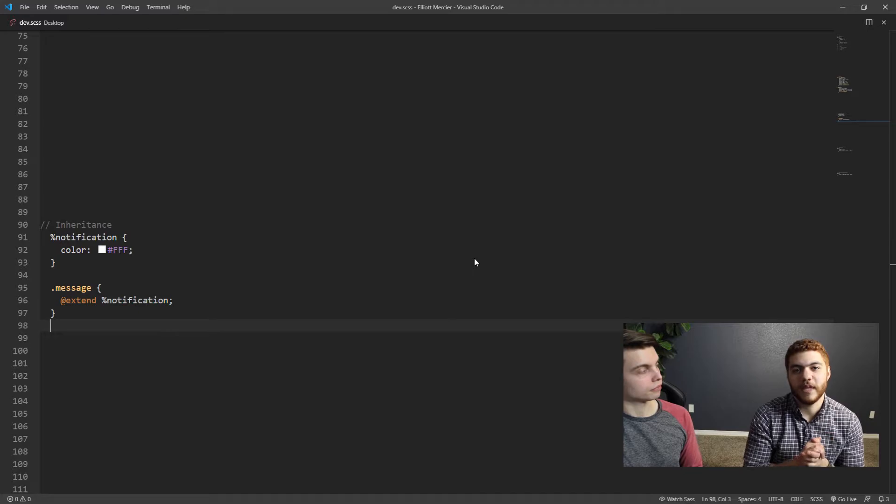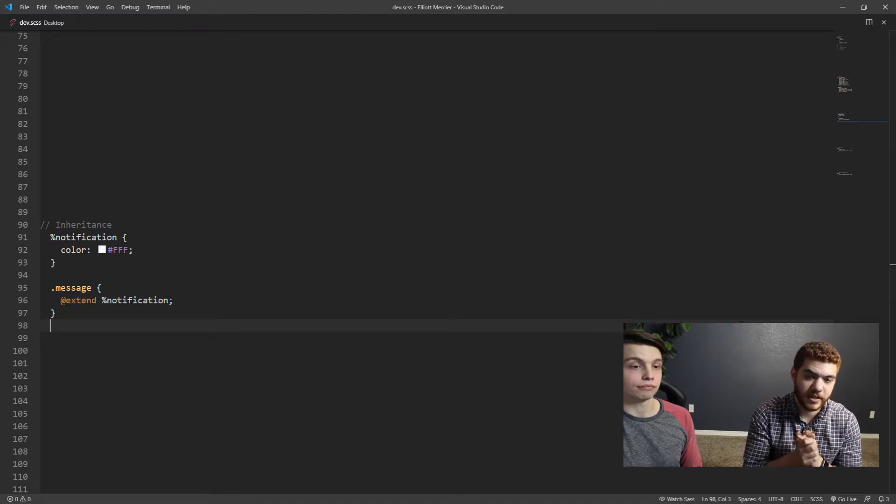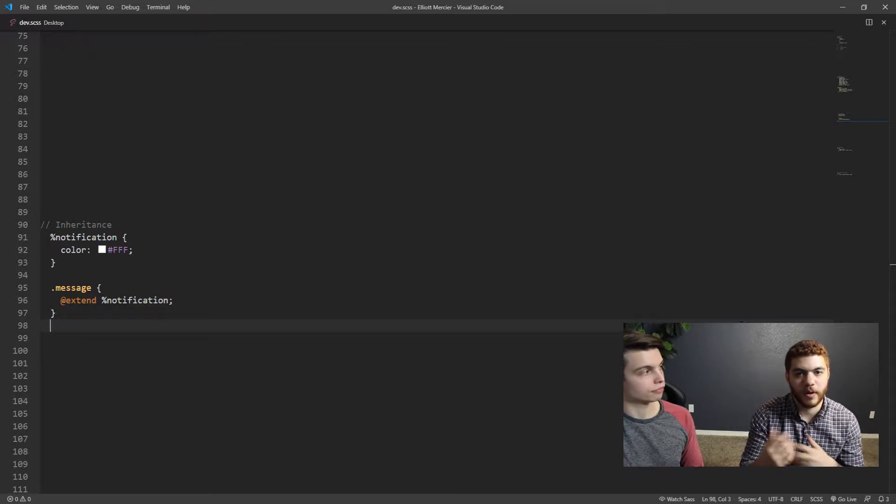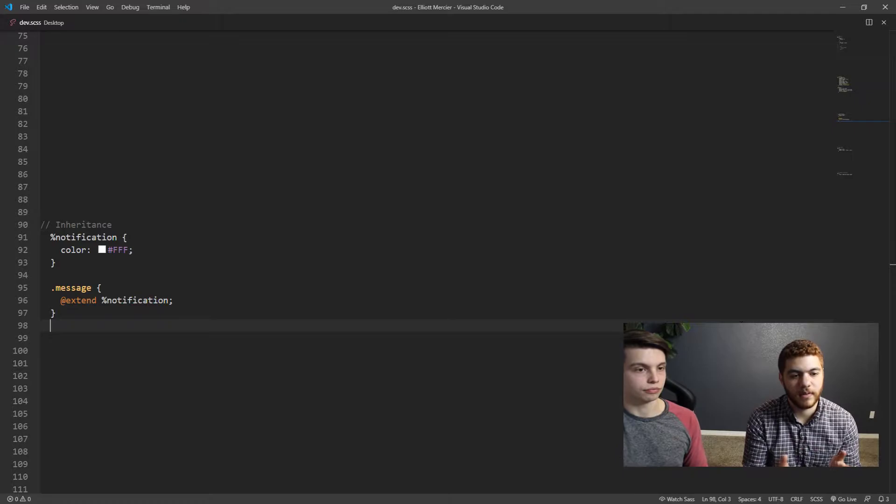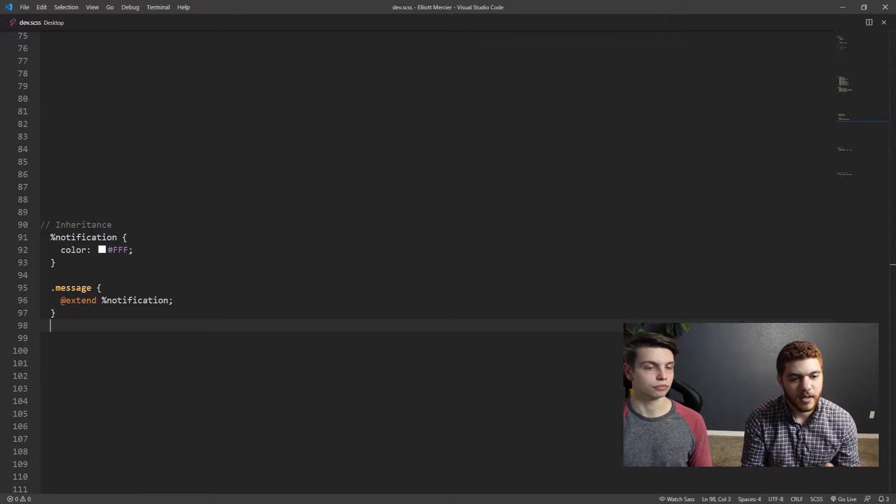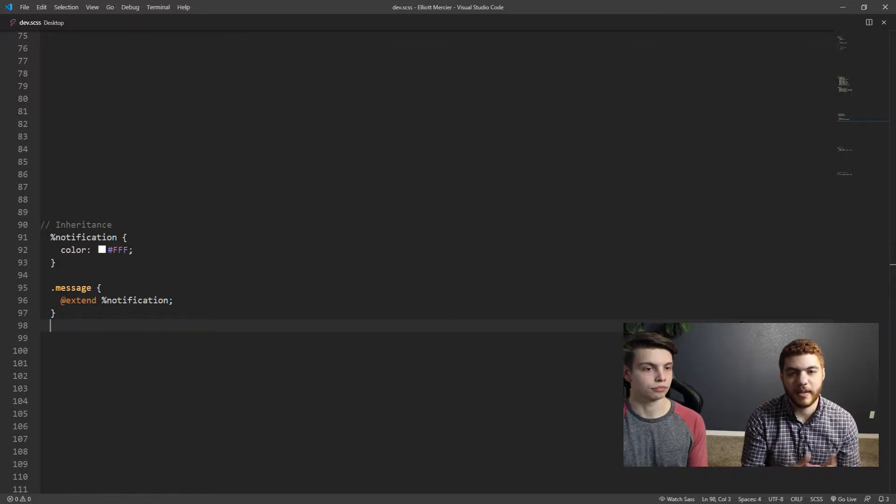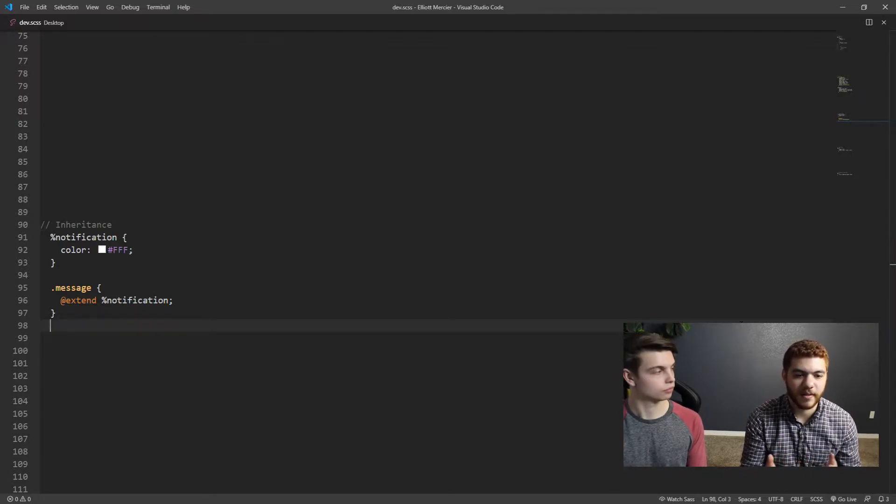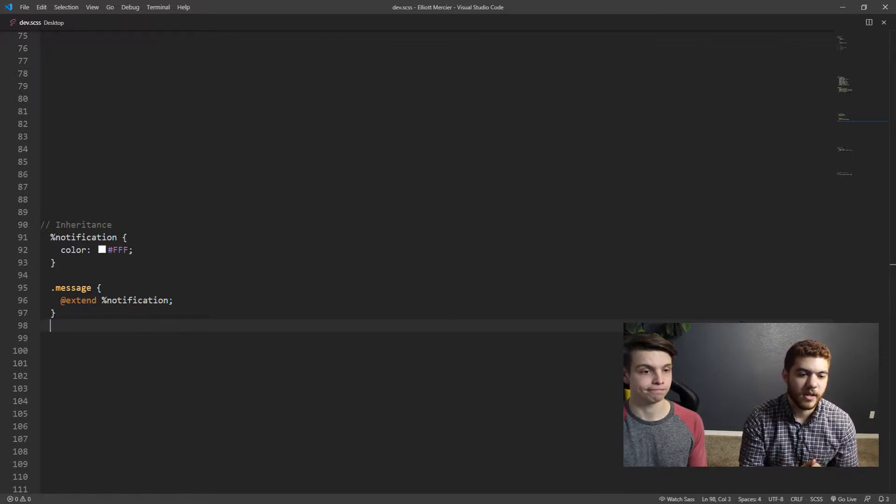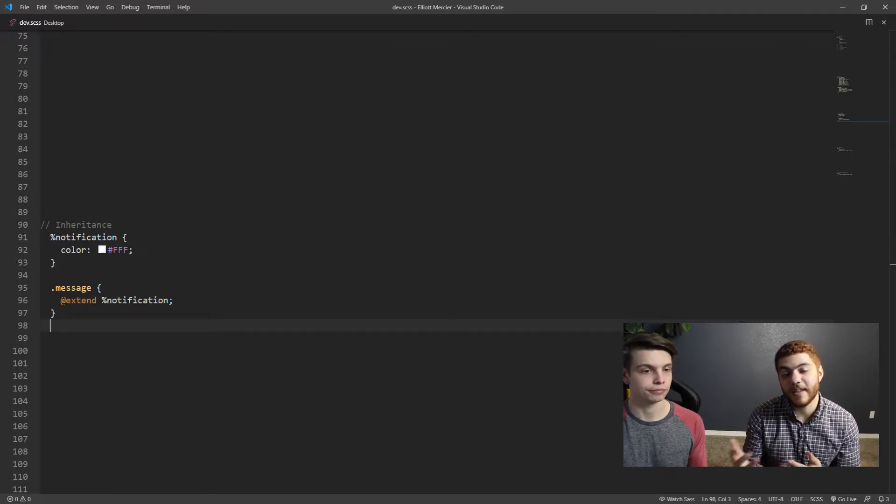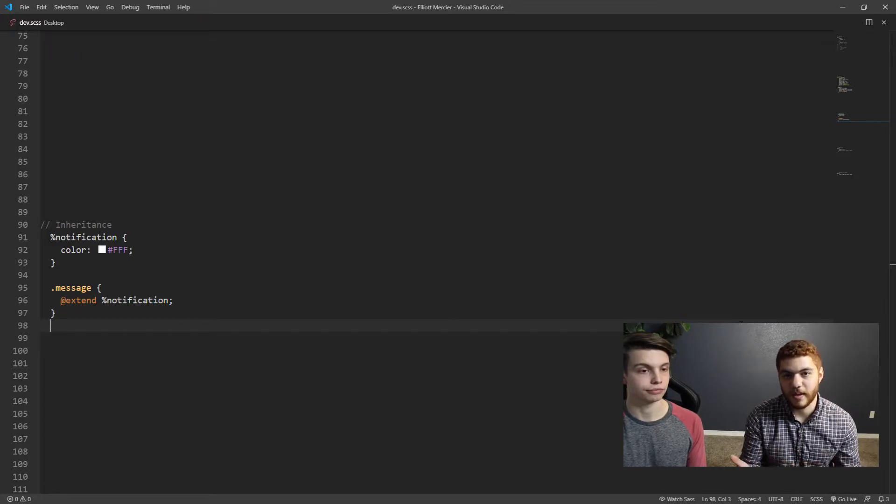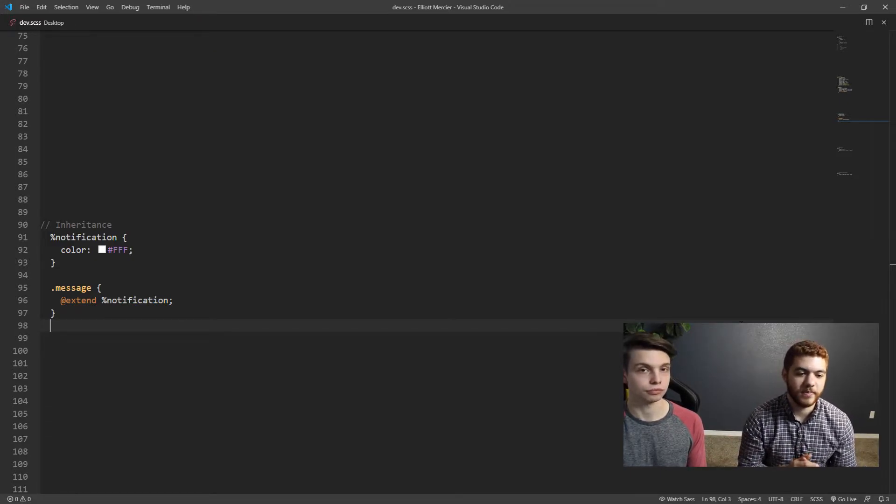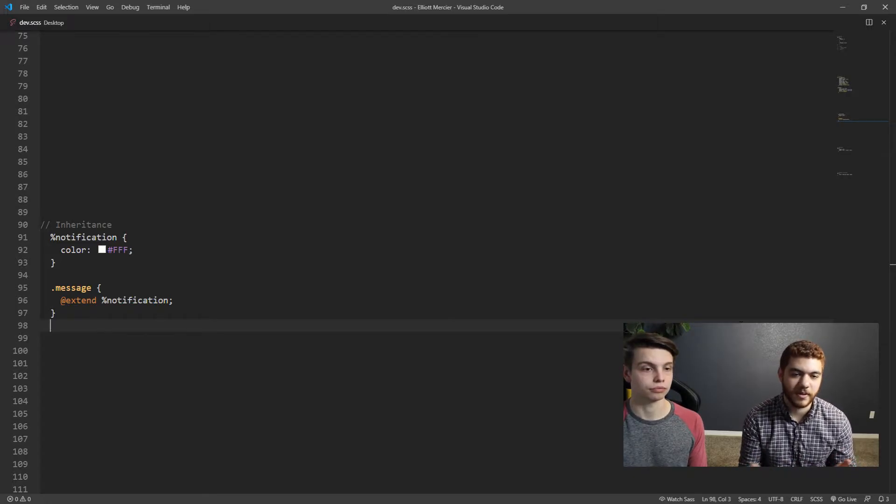So another useful feature in SCSS is inheritance. Inheritance lets us share CSS properties from one selector to another. So here in our VS Code window, we have a notification selector with a color, and then in our message selector we have add extend, and then we're calling that notification selector. This is another way in SCSS to keep our SCSS not repetitive. It's kind of similar to our mixins, but it's a little bit different.